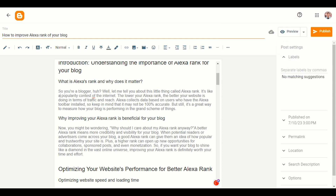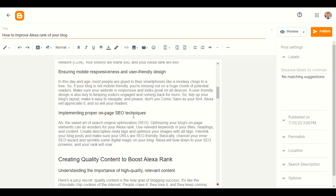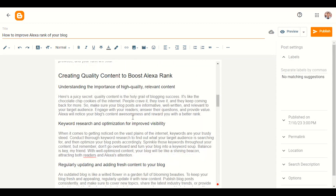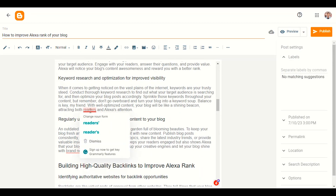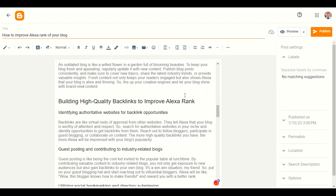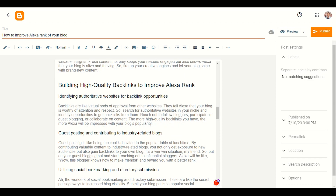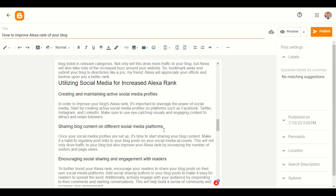The Grammarly Chrome extension will highlight words you need to fix — things like wrong grammar. Just scroll your mouse over the highlighted words and it will suggest changes. This is how you use the Grammarly Chrome extension. Now you can see our blog looks good.